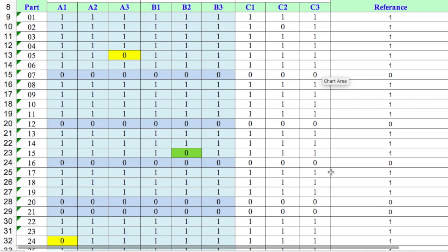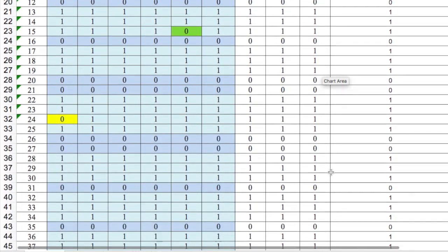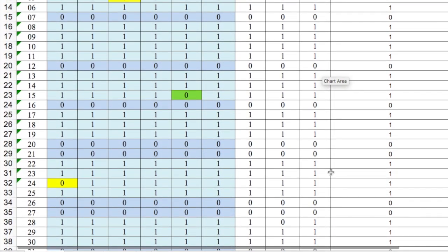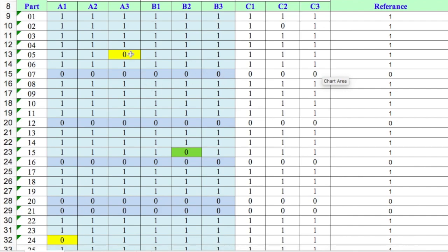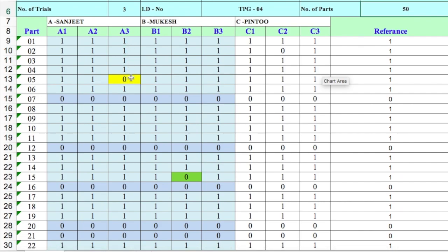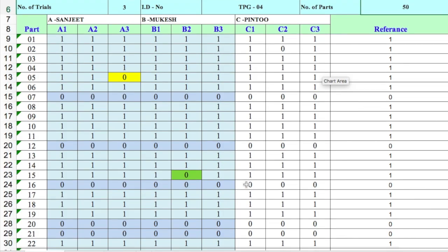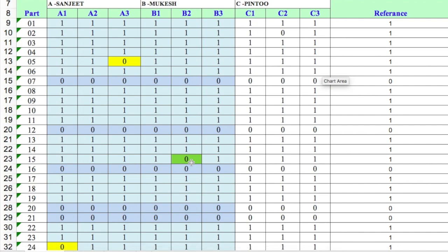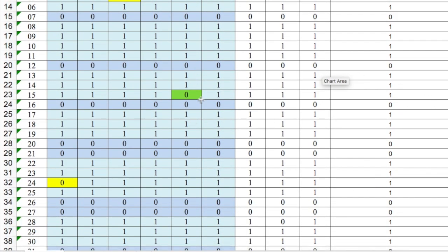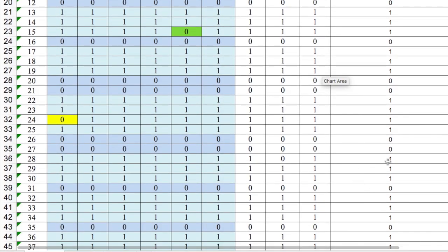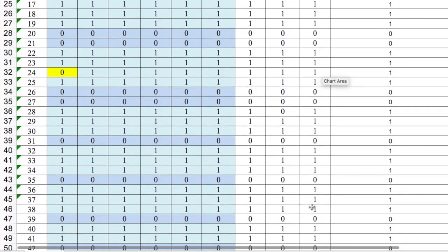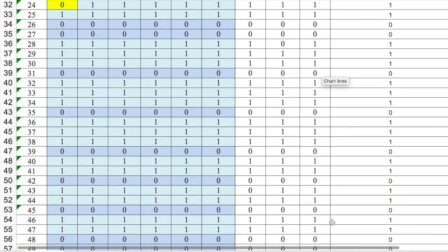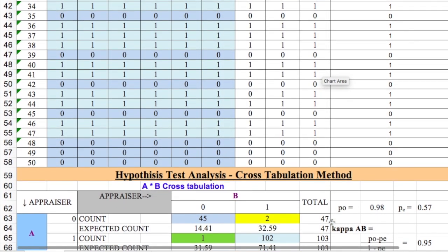To interpret and calculate kappa, we look at the 50-part experiment results. You can see certain 1s and 0s. For example, in trial 3 for part 5, appraiser A said okay but it was actually not okay. Similarly, appraiser B called the 15th part okay when it was actually not okay. This is a mismatch — accepting a wrong part as right, or rejecting a good part. When there is a mismatch, the values are not matching.